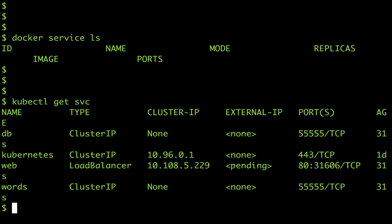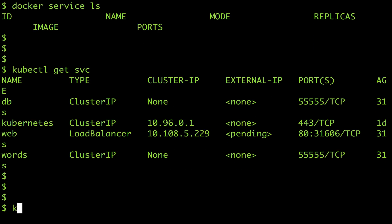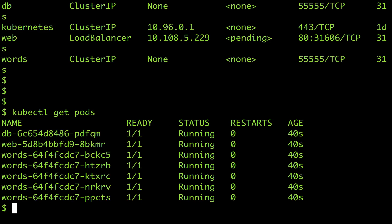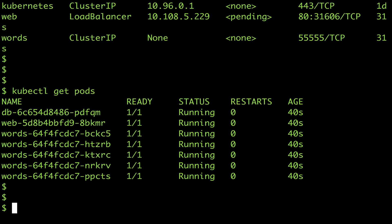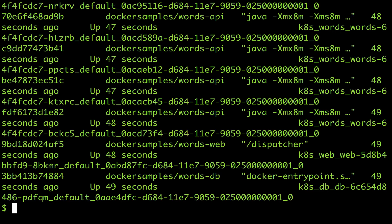I can also see the pods which shows me I have five instances of the words API. Each pod's running a single container and Docker container list shows me those containers.